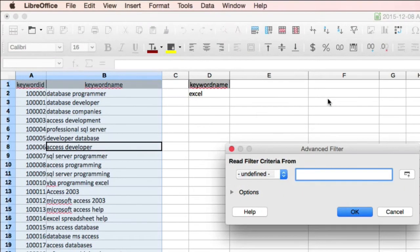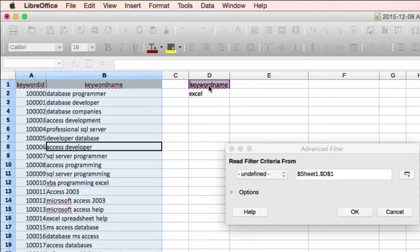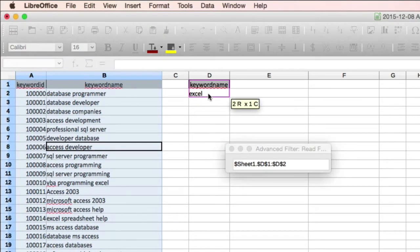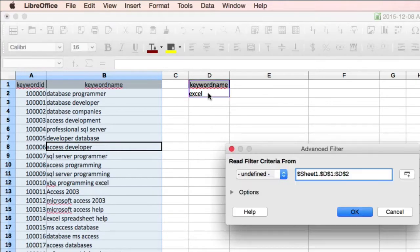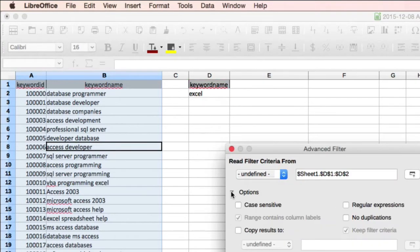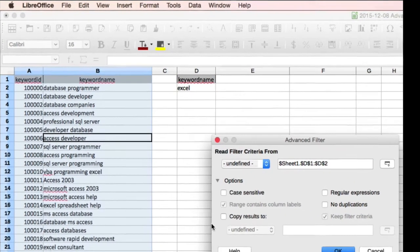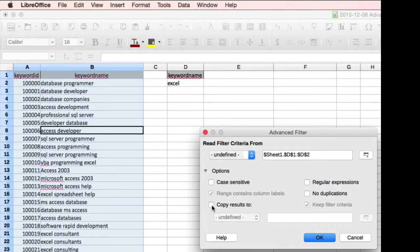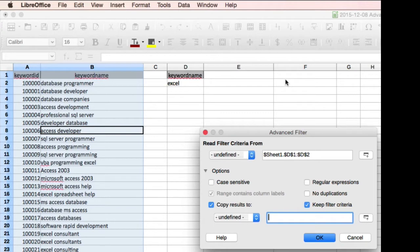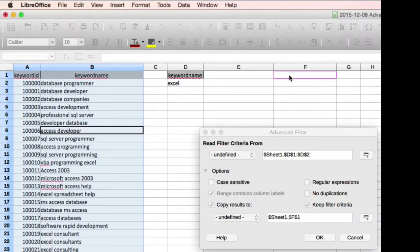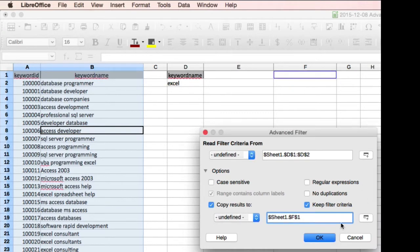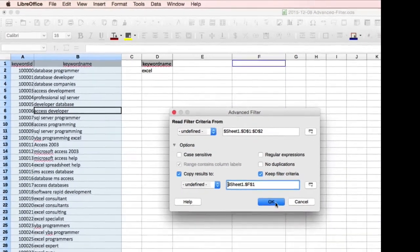And in the dialog box, paint your criteria. In this instance, it's going to be D1 through D2. Click on the Options tab or open up the Options Chevron. Choose Copy Results to and choose an area to put it to. In this instance, we're going to put the data to cell F1 and click OK.